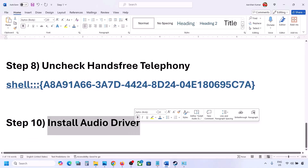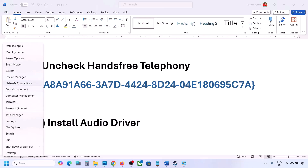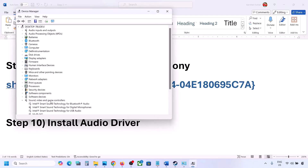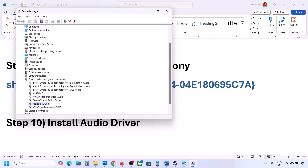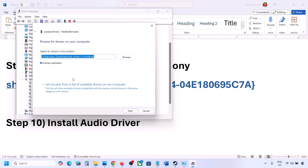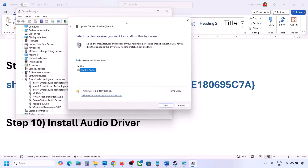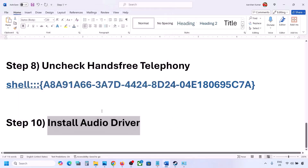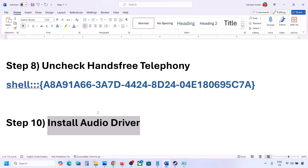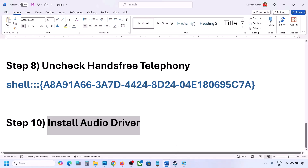The next step is to install the audio driver. First, try it in Device Manager — right-click the Start menu, go to Device Manager, expand Sound, Video and Game Controllers, select your audio device, right-click and click Update Driver, then Browse my computer for drivers, then Let me pick from available drivers on my computer. Select your audio device, click Next, install it, and restart your computer. You can also go to your system manufacturer's website — Dell, Lenovo, etc. — find your model, download the audio driver, install it, and restart your computer.